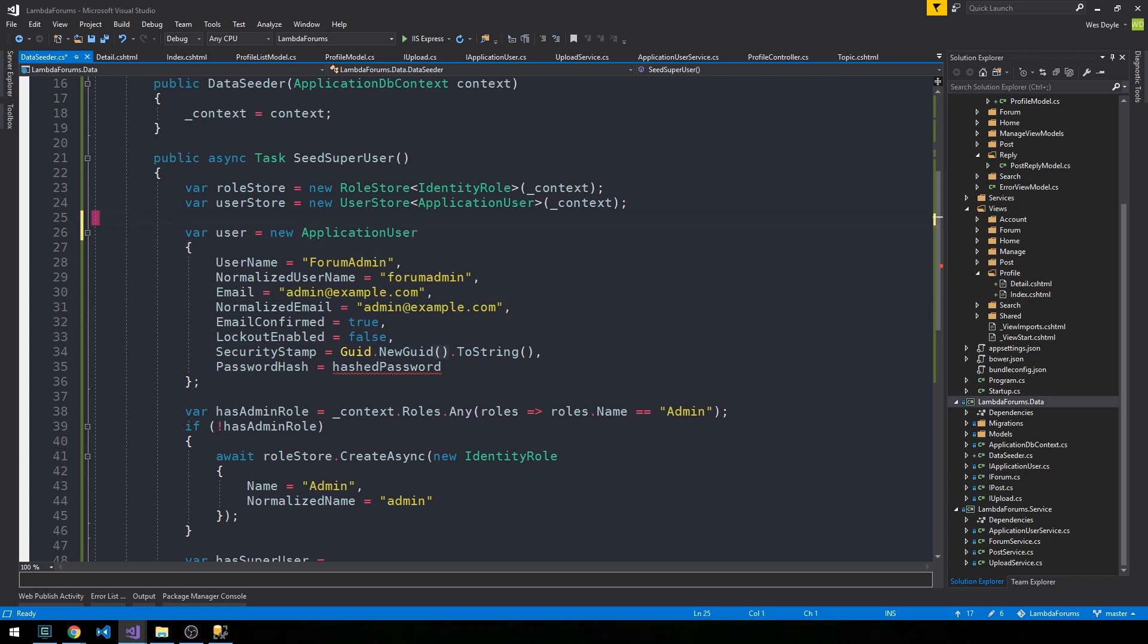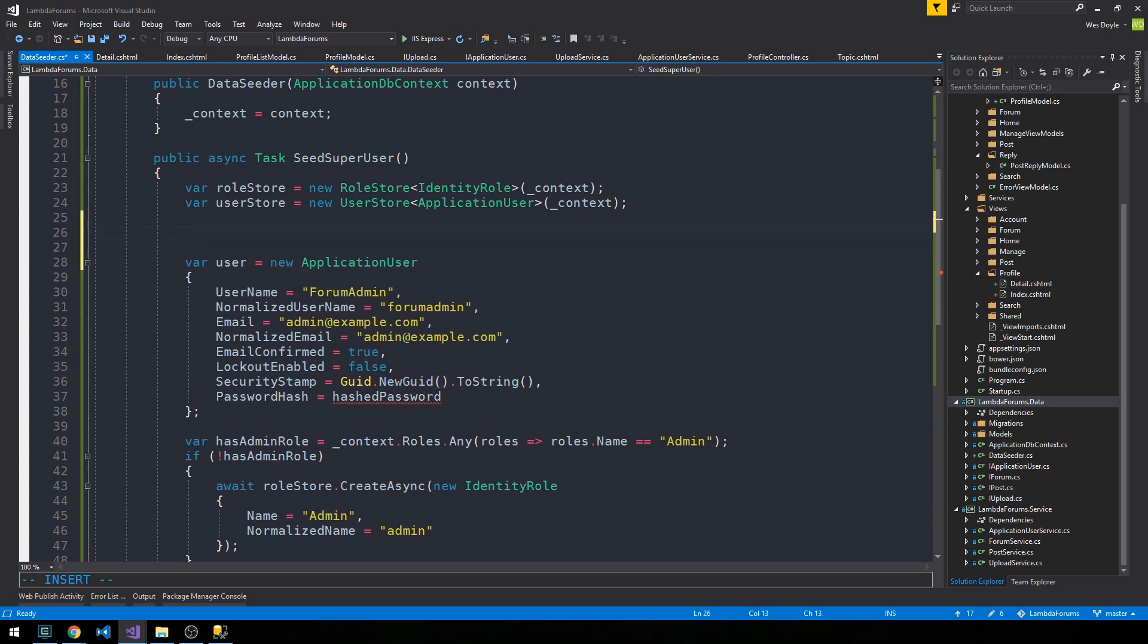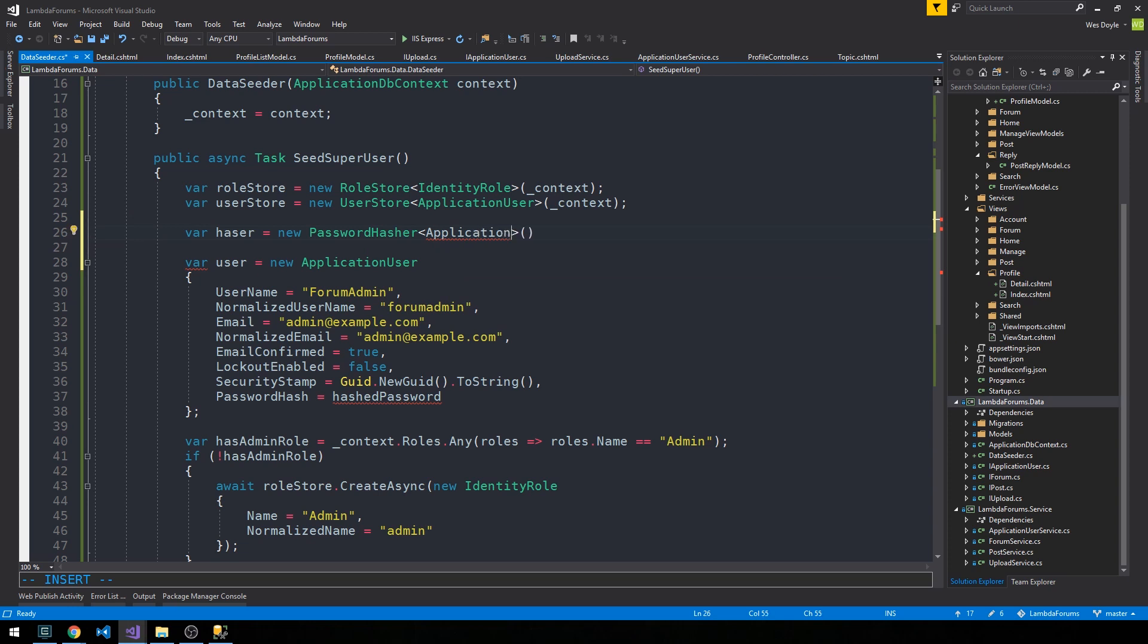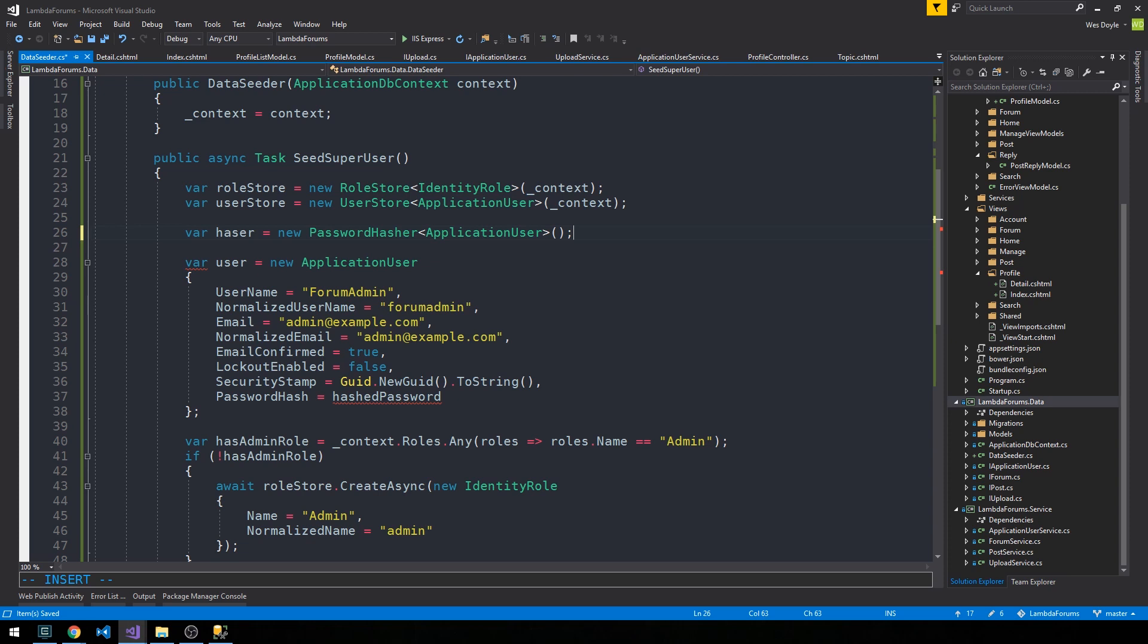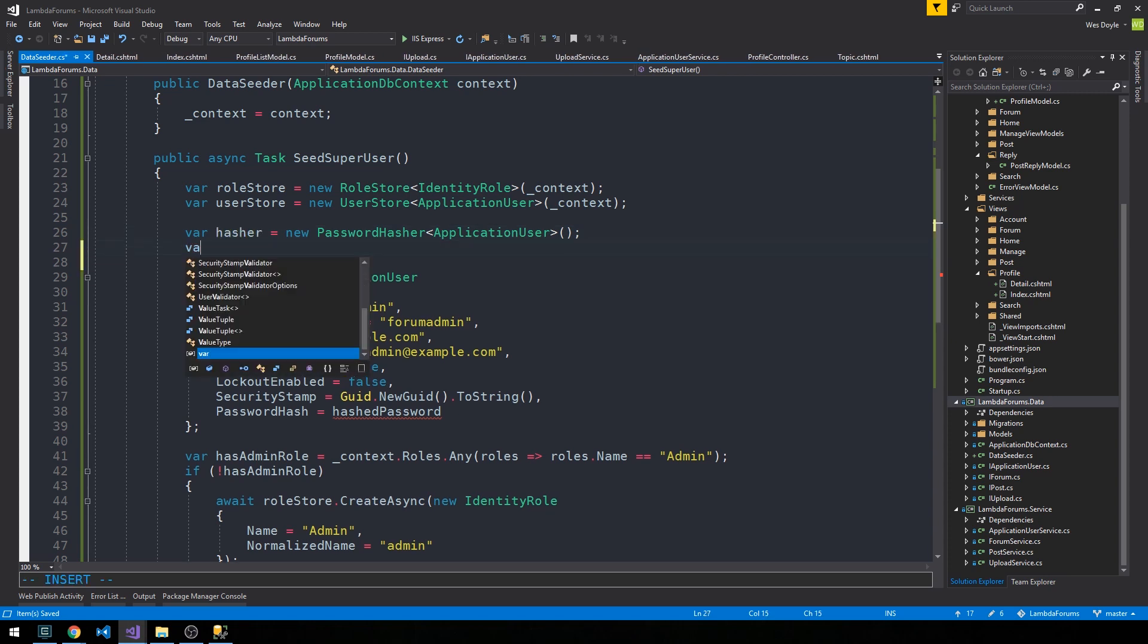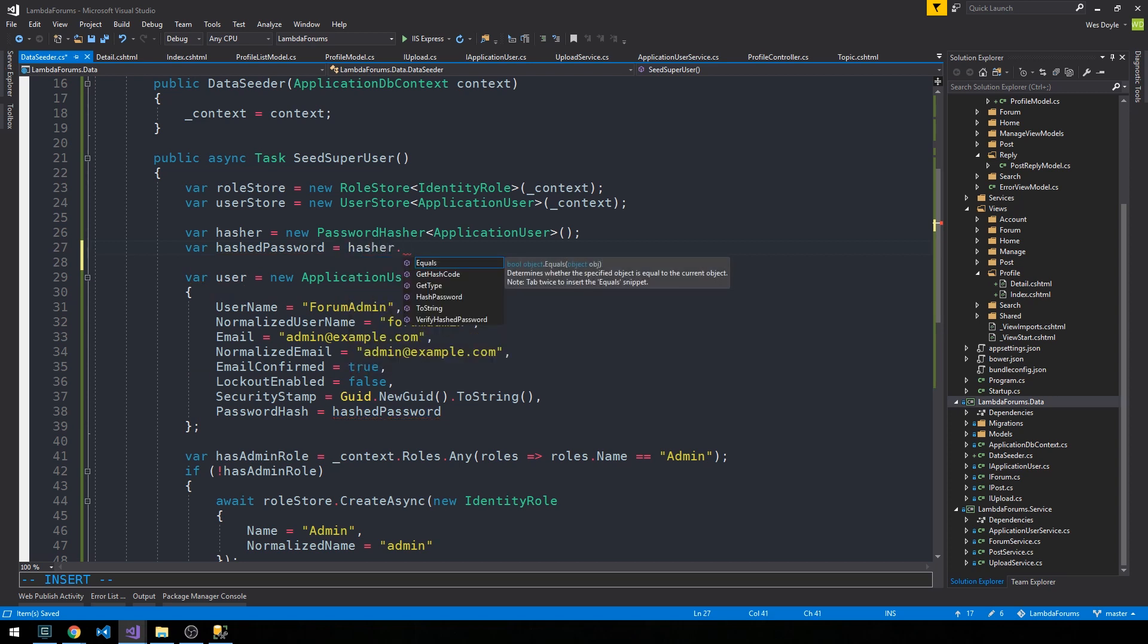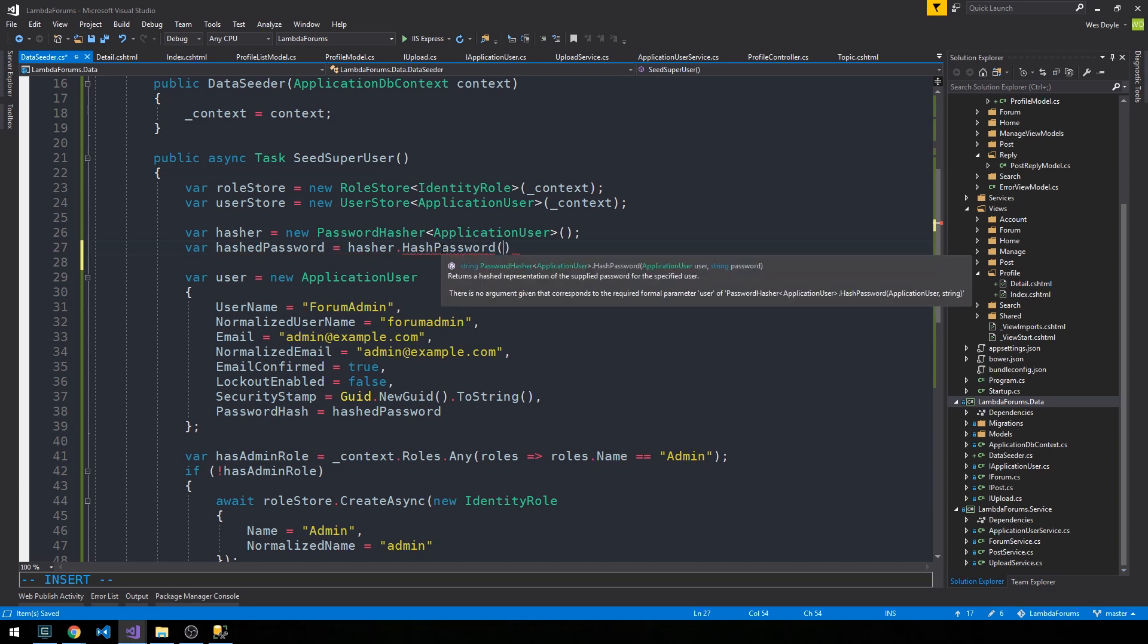The way that we're going to do the reverse of that when we create our new admin user is to use a password hasher. We'll set PasswordHash equal to HashedPassword. Just above our user object here we'll create a hasher - that's a new PasswordHasher. That's going to take like a user type, so ApplicationUser. I'm going to spell hasher with an H.